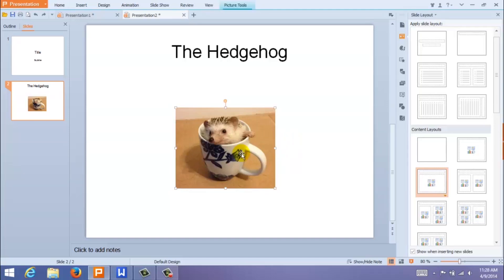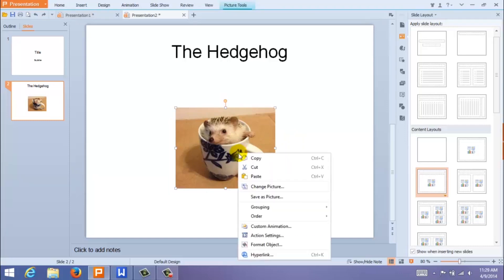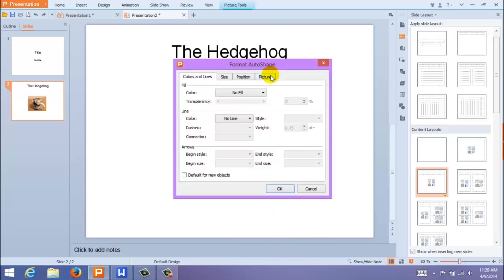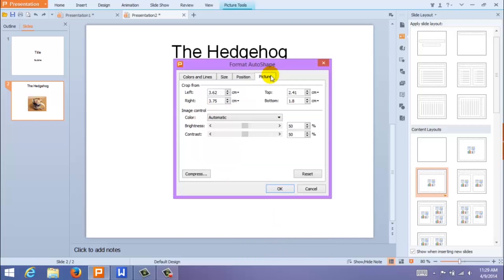If you are not satisfied with your edits, you can always redo them. Just right-click on the image and select Format Object. Then come up to Picture and click Reset.